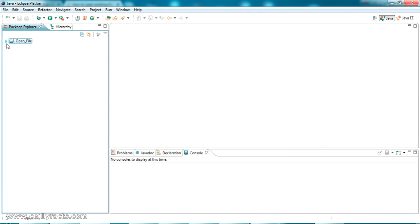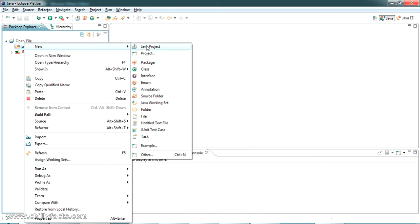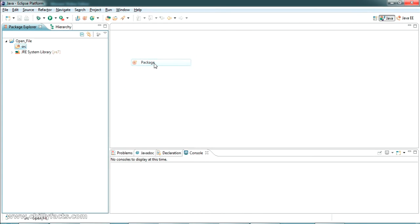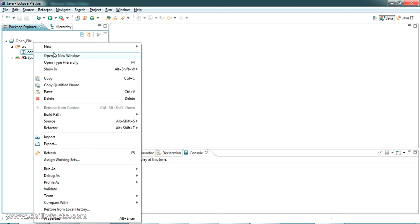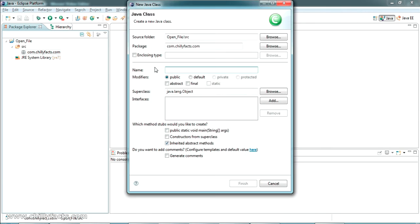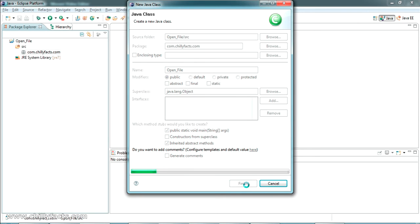The Java project has been created. Now in the src folder I'm going to create a new package. The package name I'm giving is com.chillifax.com. Inside this I'm going to create a new class, giving it the name 'OpenFile'. I'm also selecting the option to create the main method, then click Finish.